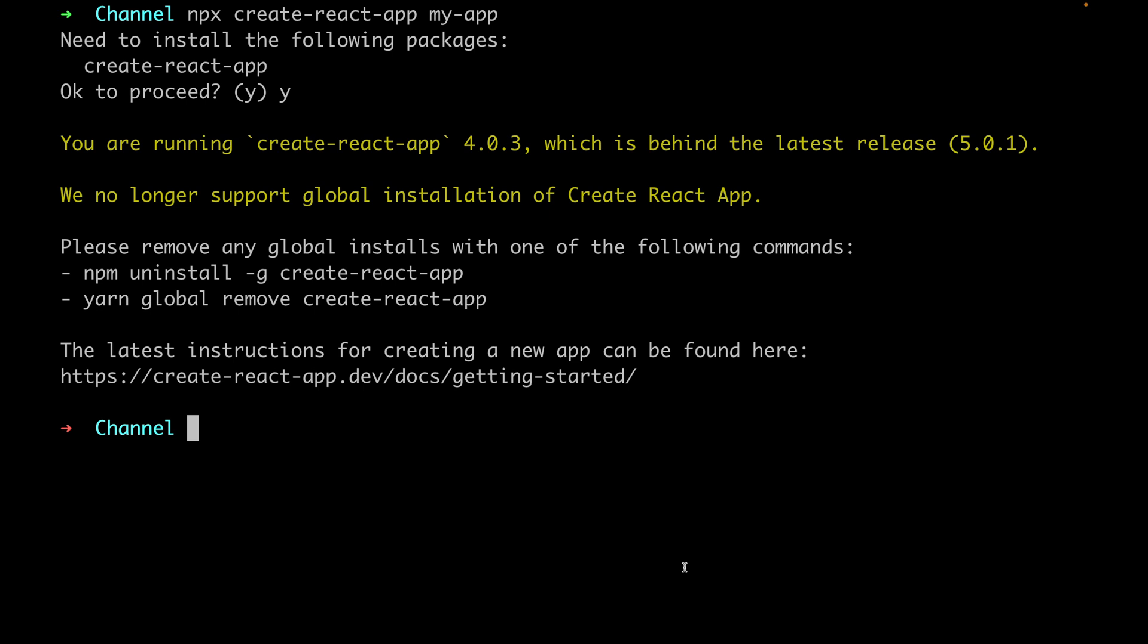Hello folks, welcome to Do Anything channel. Today I'm going to help you fix this error here. So when you come to create a new React app using this extension Create React App, this one npx create-react-app...